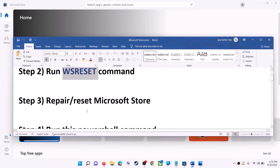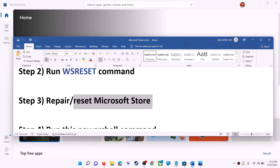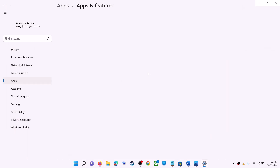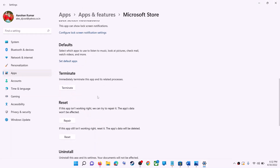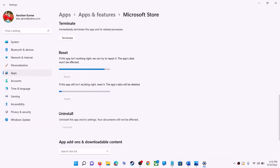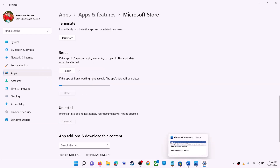The next step is to repair or reset Microsoft Store. Type 'store' in the Windows search box, right-click on Microsoft Store, and click on App Settings. Scroll down and click on Repair. After the repair, try to install the application. If you're still receiving the error, click on Reset and then Reset again. After the reset, open Microsoft Store.